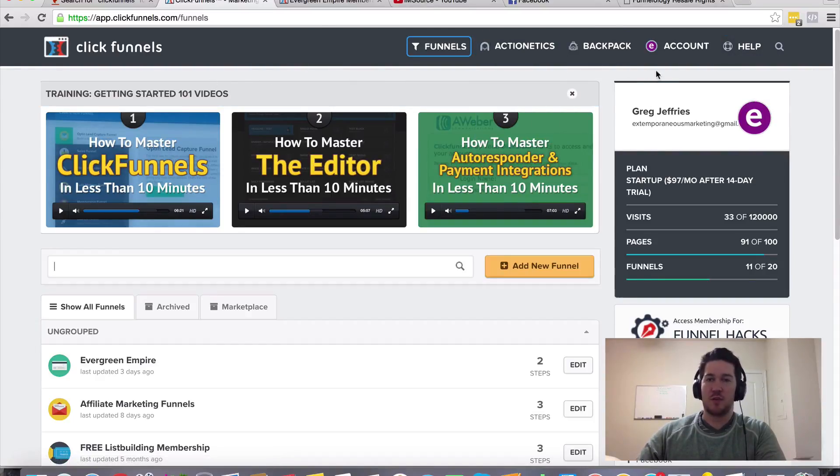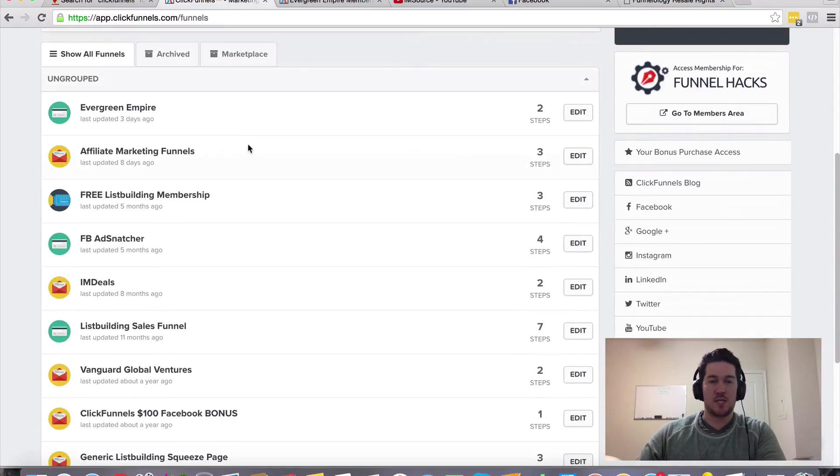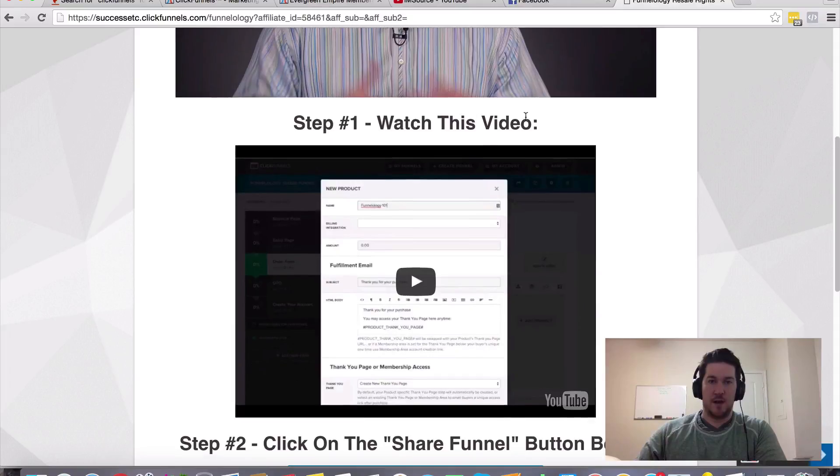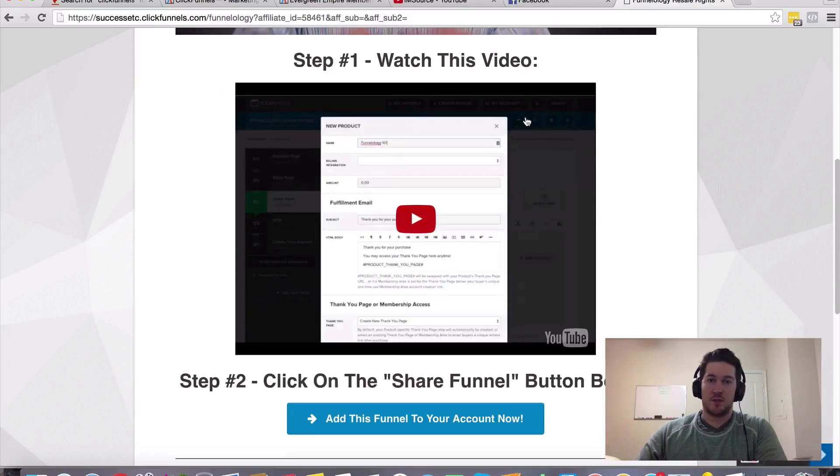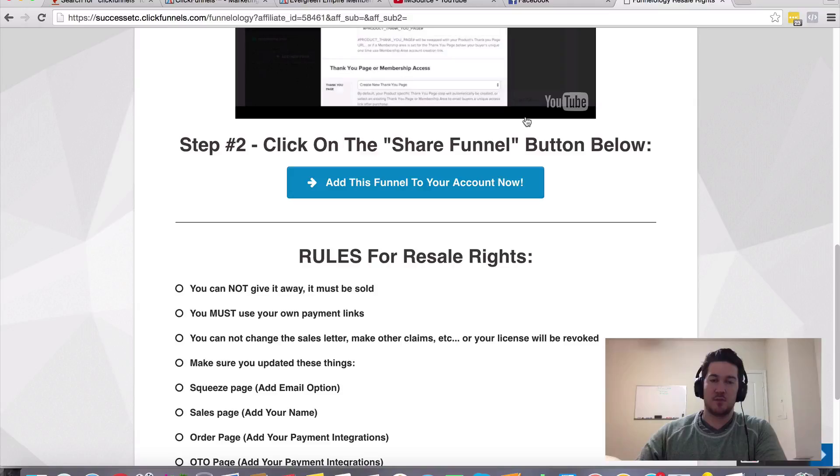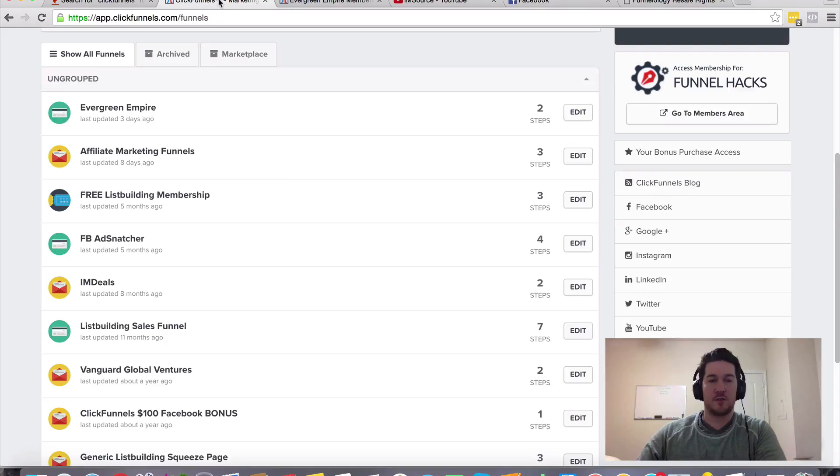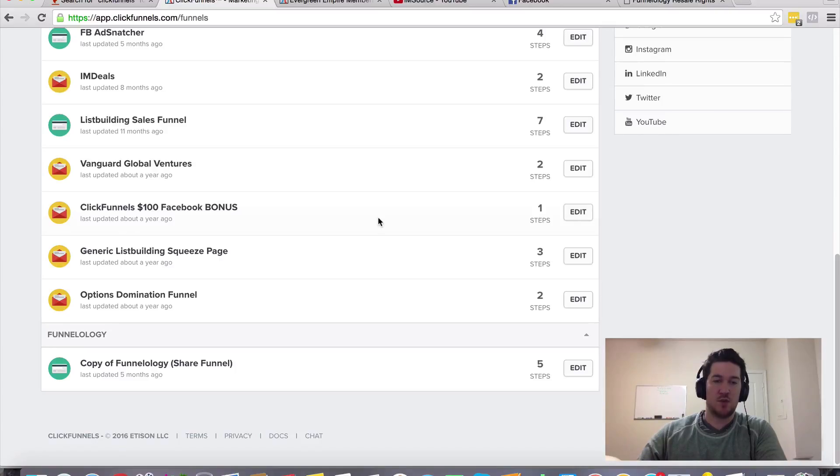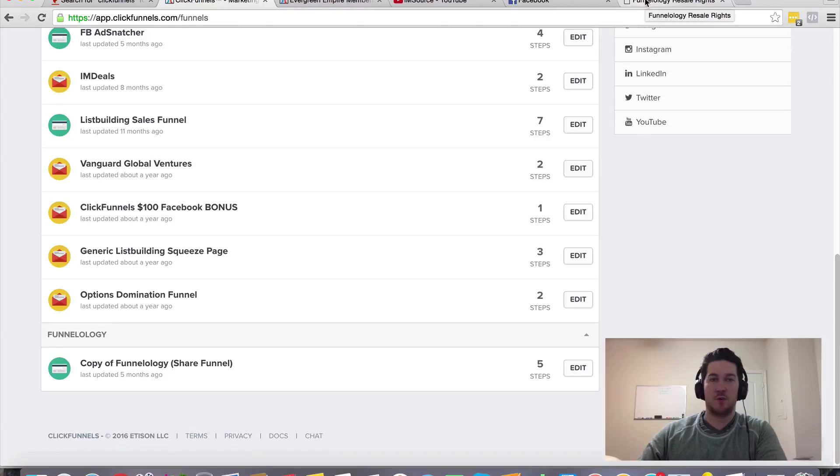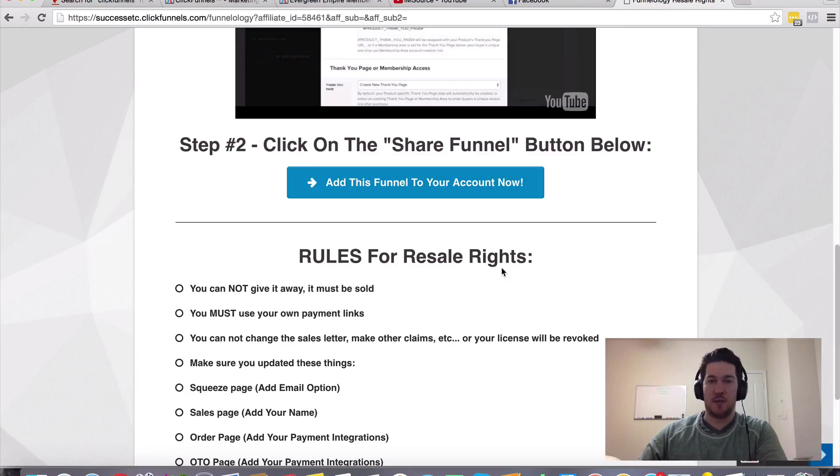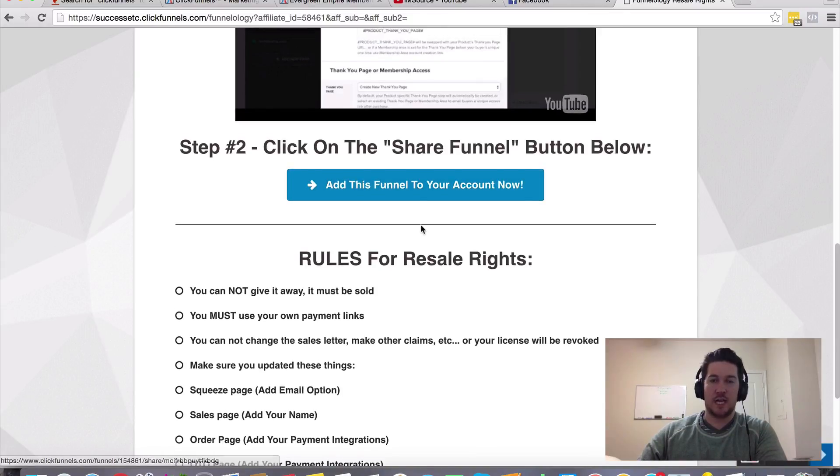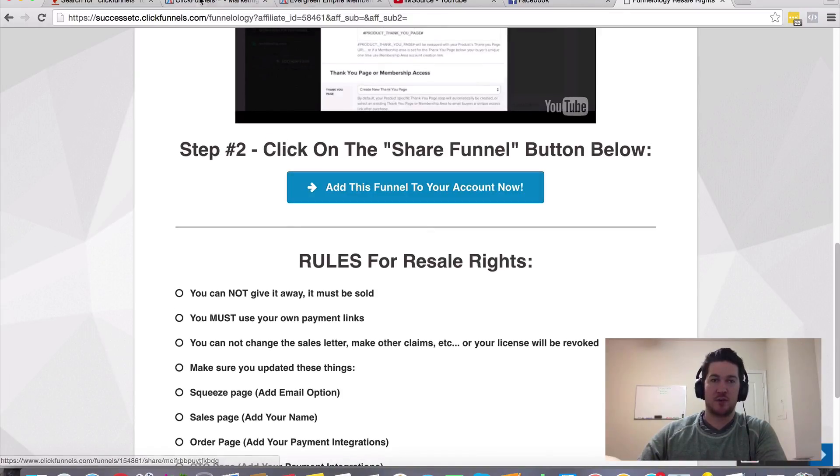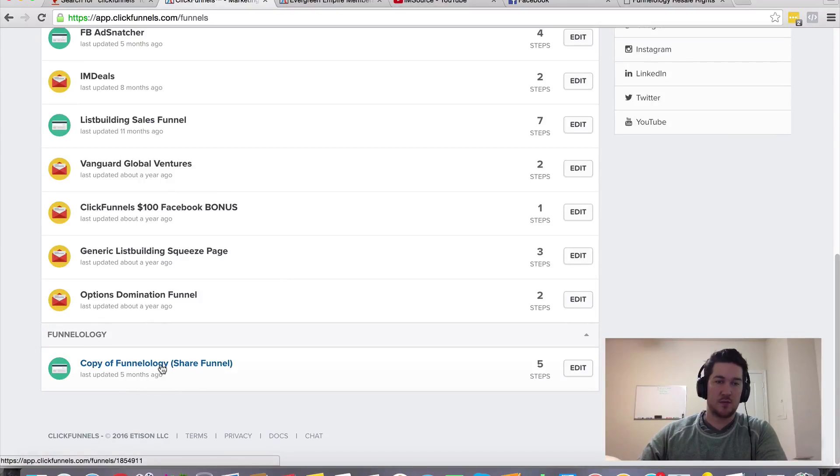Additionally, one of the cool things they put together for ClickFunnels members is something called Funnelology. This is a custom funnel that Russell and his team created specifically for ClickFunnels members. One of the cool features is that you can actually share and copy funnels into other accounts and share it with other members. So they've created this funnel for you, and once you create your ClickFunnels account, you can click this button here. I'll have a link in the description where you can add this funnel to your account. As you can see, I've got a copy of Funnelology.